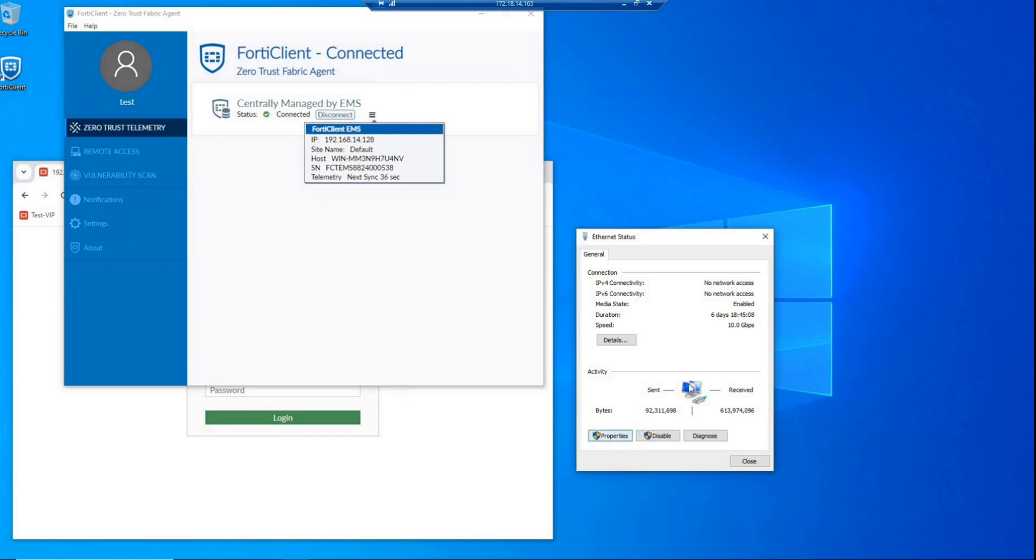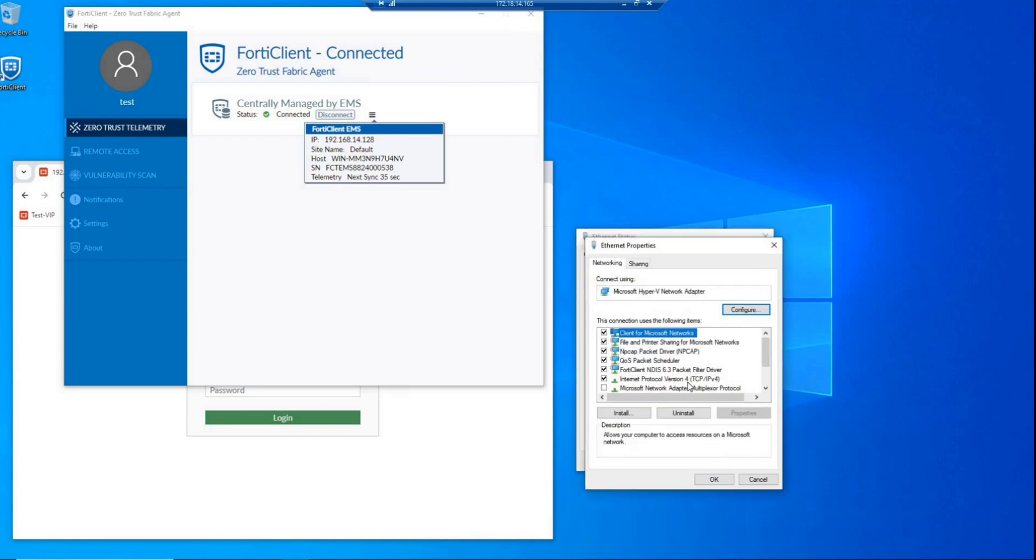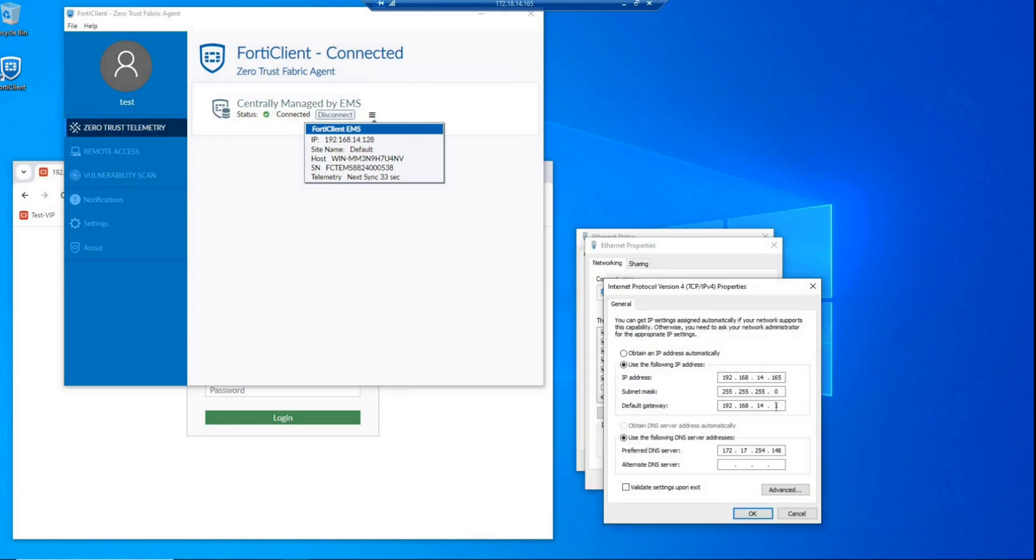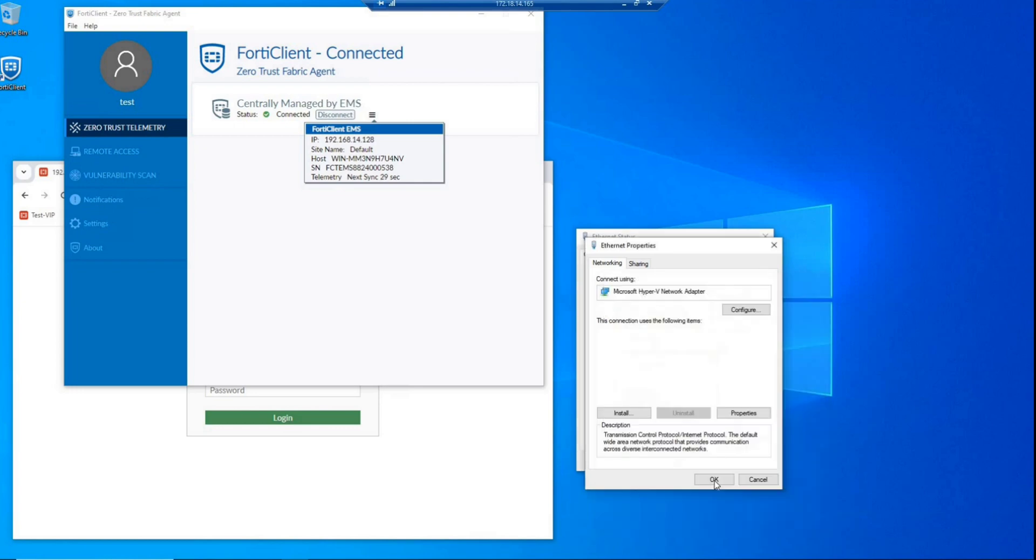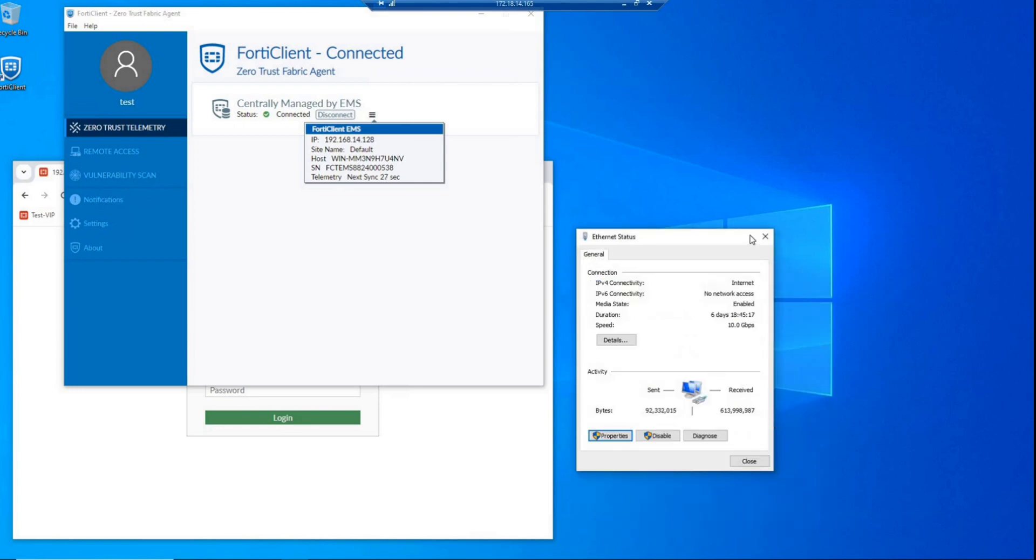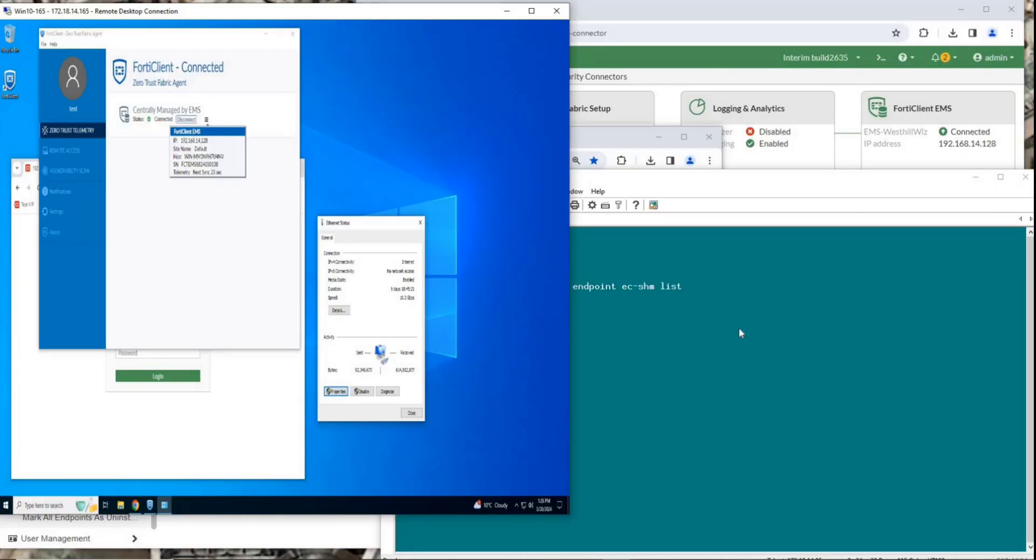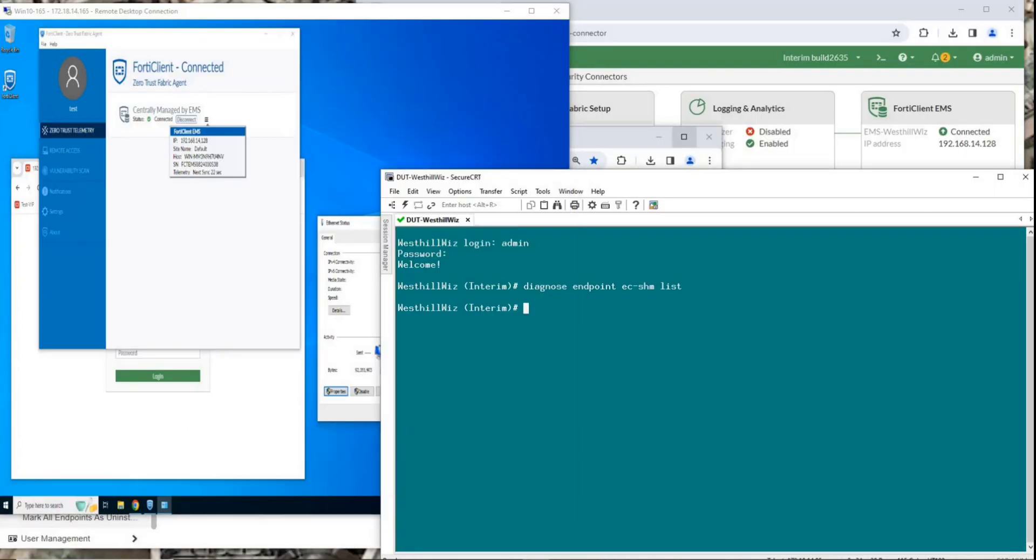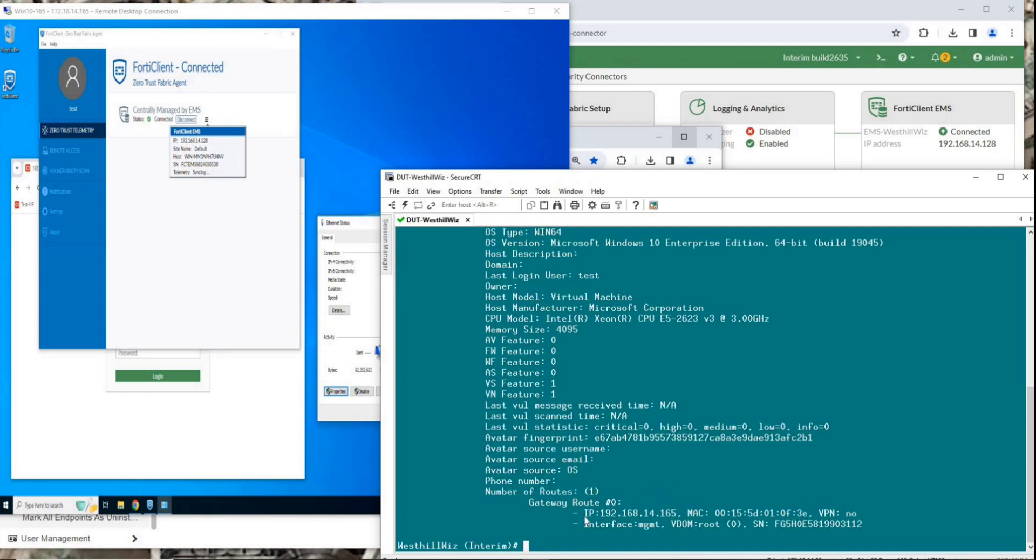Go back to the PC, open the network settings and set the default route to the FortiGate's address. Return to the FortiGate console window, enter the previous command again. And the detailed information of the PC is displayed. So far, we have successfully set up the ZTNA environment and it is running smoothly.